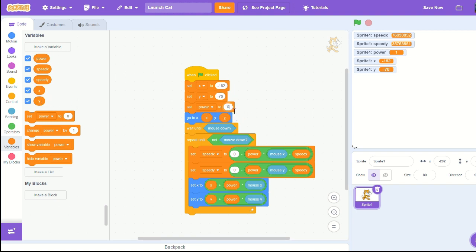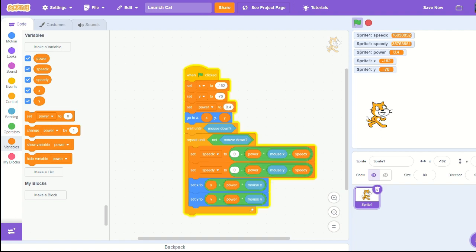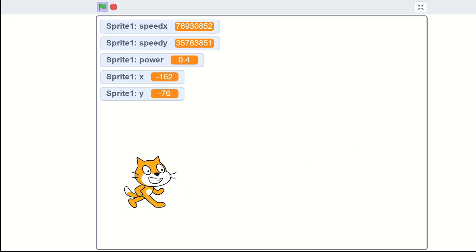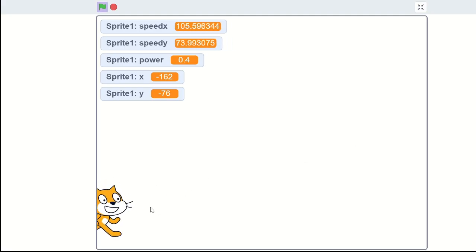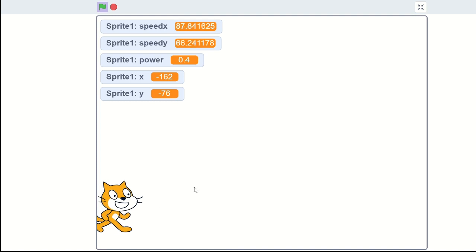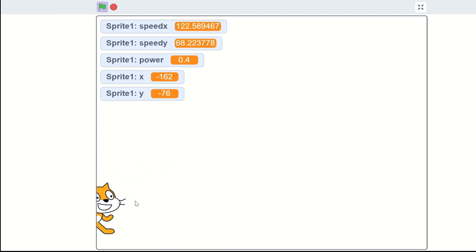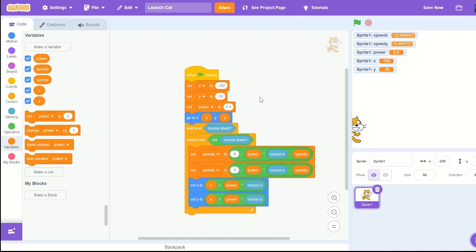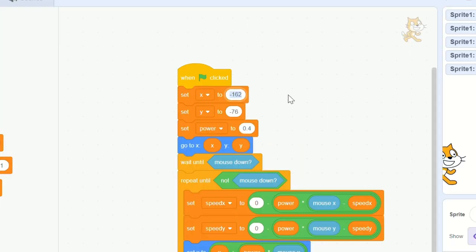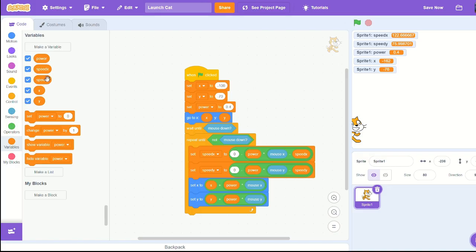Now let's set power to 0.4. Now we have a fairly good - you can draw back the cat. I want to change the x position to 100 and y position to negative 70. Hide all these variables.